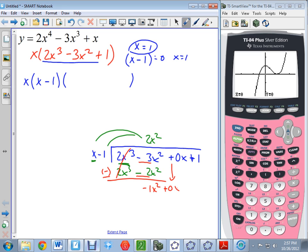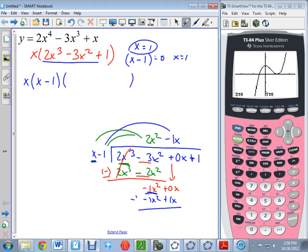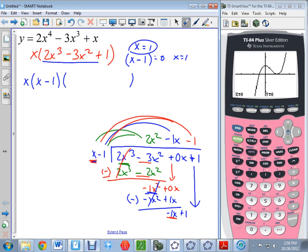Bring down the 0x. What do I multiply x by to get negative 1x²? That's negative x. Distributing: negative x times x minus 1 gives negative x² plus x. Subtracting, 0 minus positive 1x is negative 1x. Bring down the positive 1. What multiplies x to get negative x? That's negative 1. Distributing: negative x plus 1. Subtracting gives remainder 0. If we don't get 0, x minus 1 was not actually a factor.